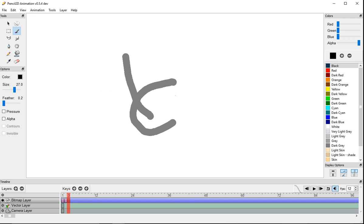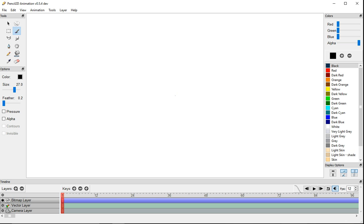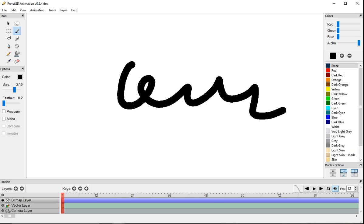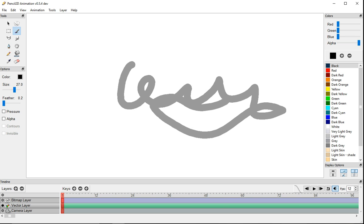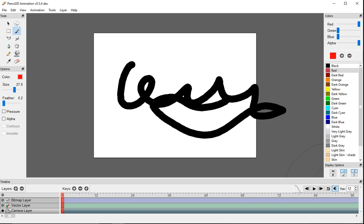There's four types of layers. The first one is bitmap layer, which is the one that you would use normally to draw. There's also vector layer, which I don't use often. Camera layer that I used for one of my animations, which is my parkour one.